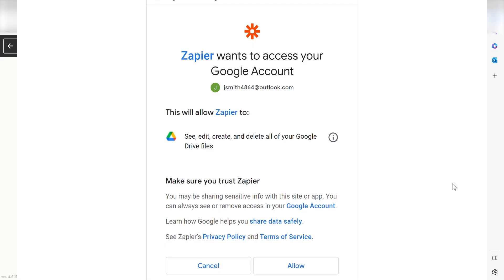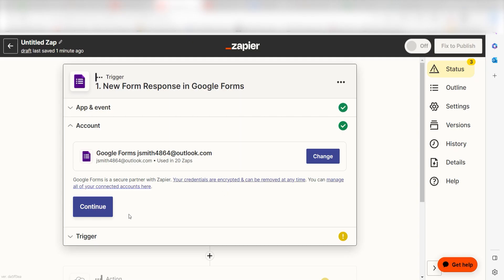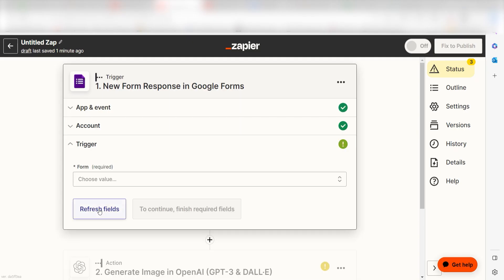Don't worry, it's totally safe because Zapier uses industry standards for encryption when connecting with each of your apps. I'll put a link to Zapier's Security and Trust page in the description as well.